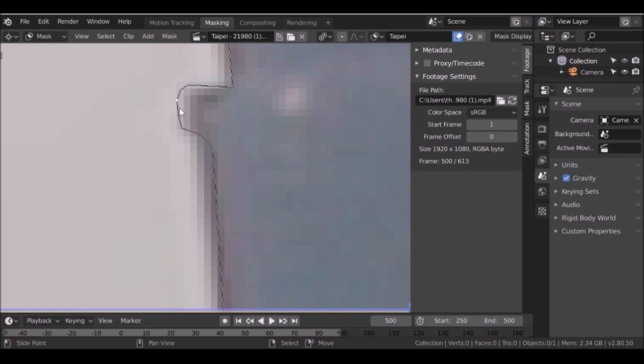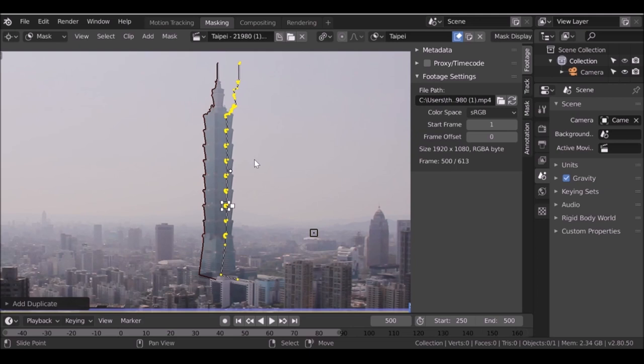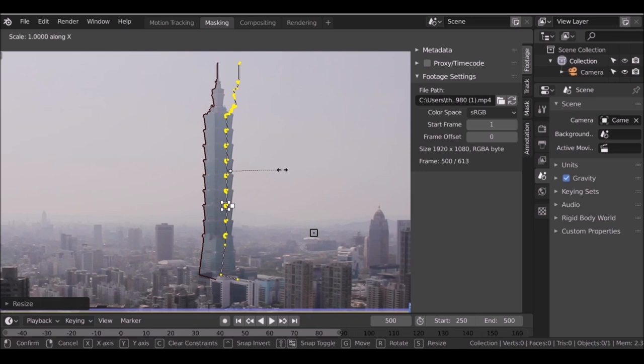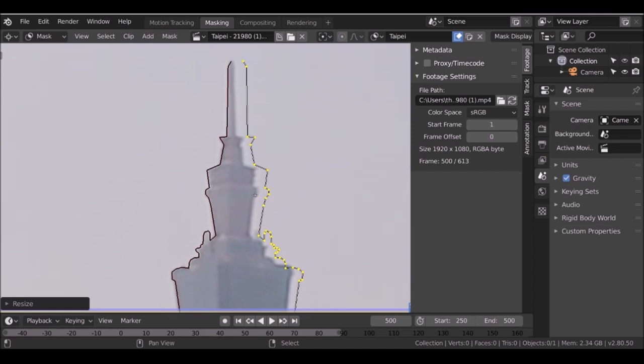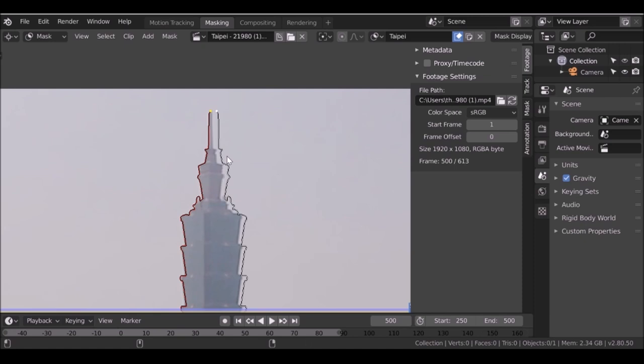Now we've got half of it. Press A to select all, then Shift+D to duplicate and move it over. Go to the pivot point and change it to bounding box center. Press S to scale, then X to constrain to the x-axis, then press minus 1 and hit Enter. That flips it to the other side. Now we need to join this — if we press Alt+C it just closes the two halves. I'm not sure how to join them, so I'll right-click one, press L to select it, press G then X and move it so the two lines overlap.